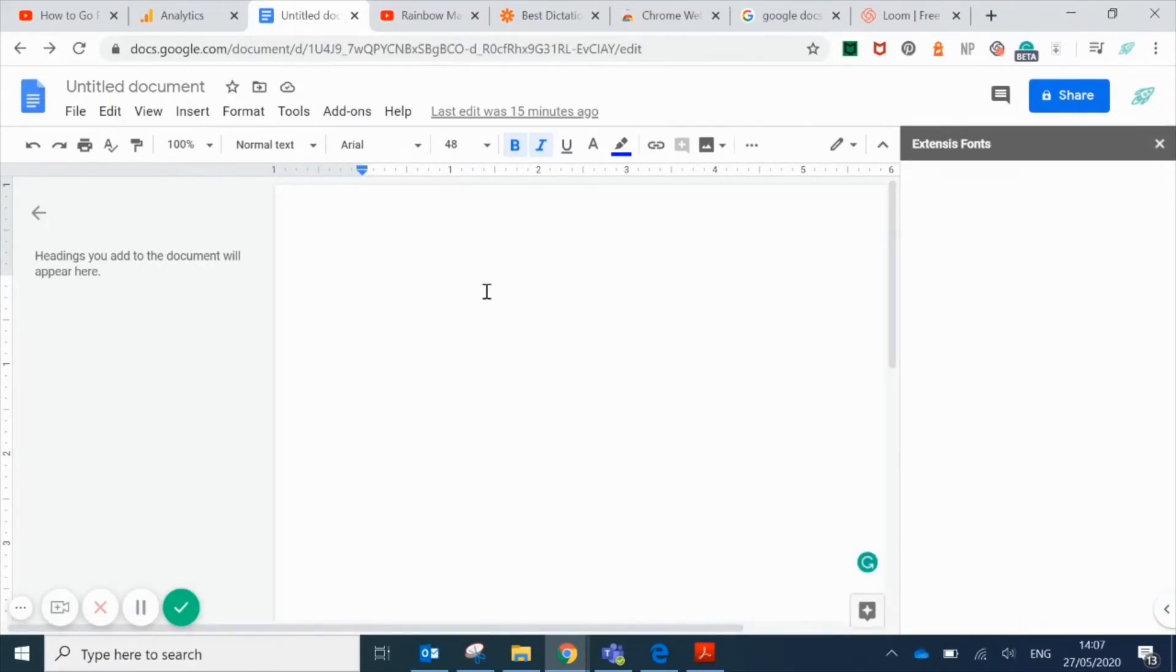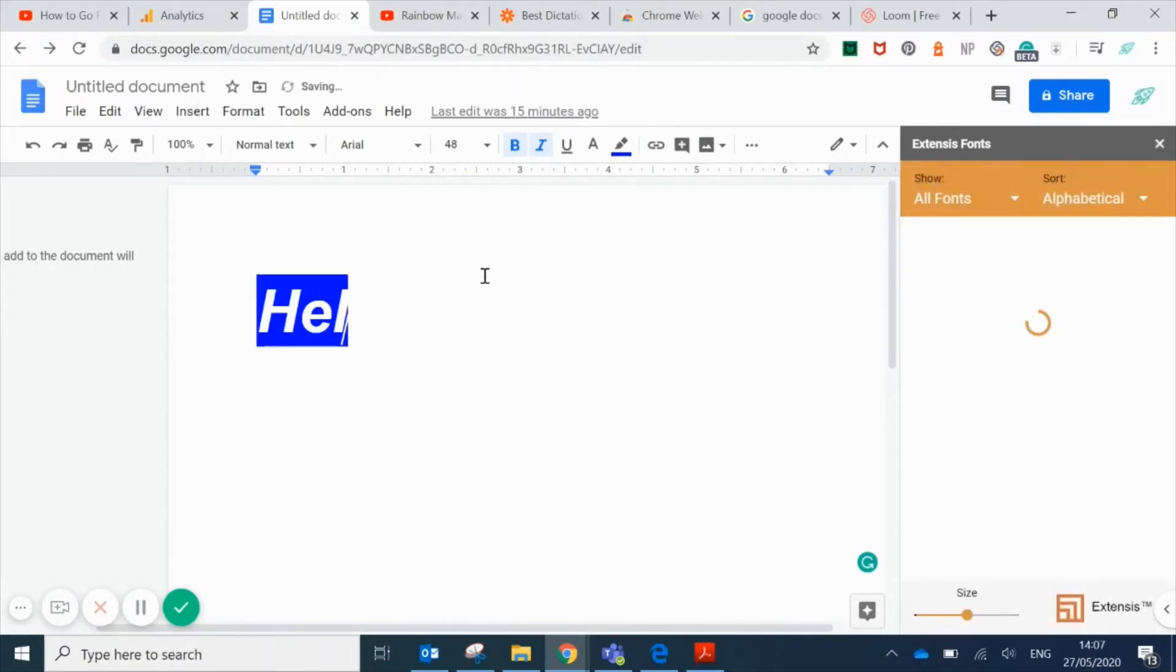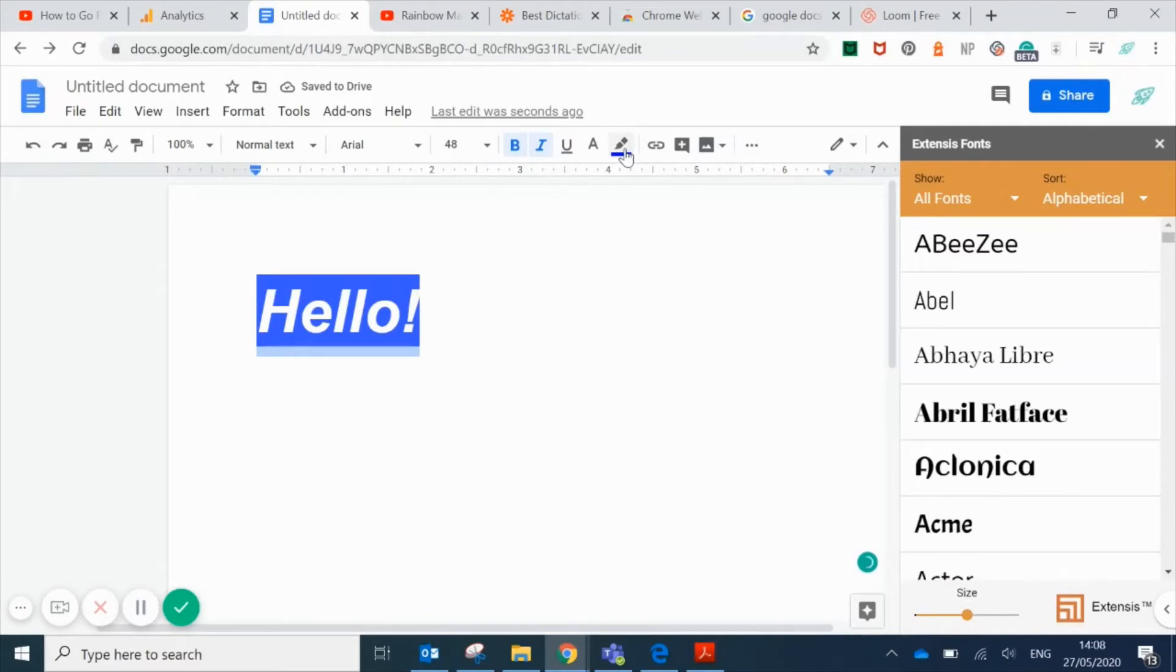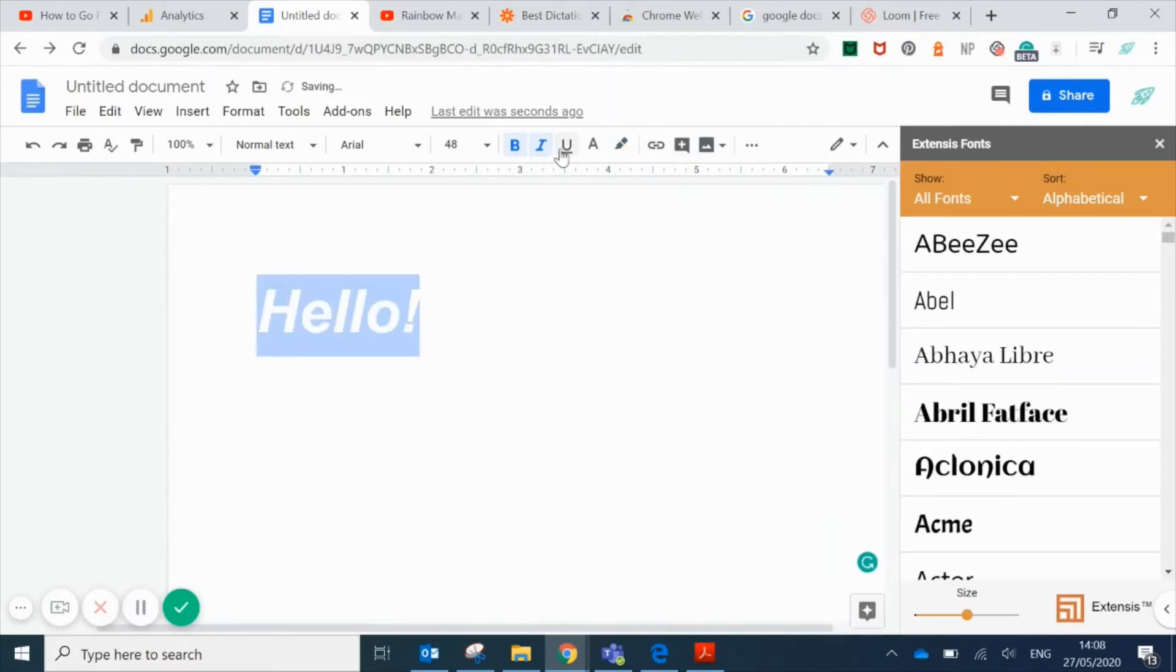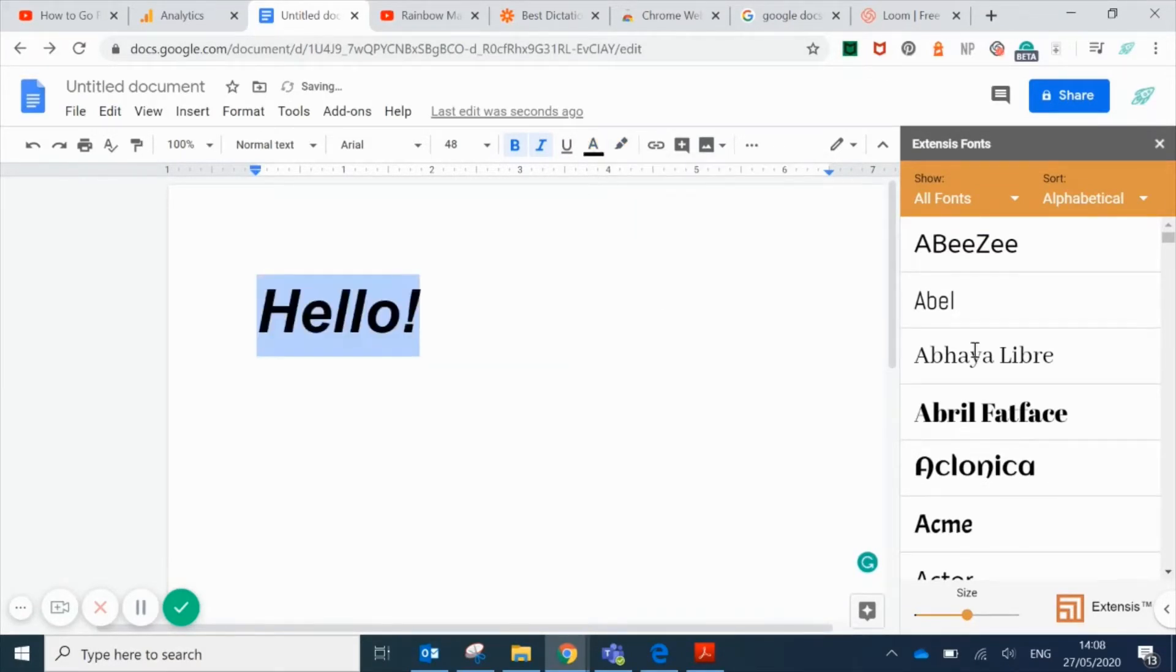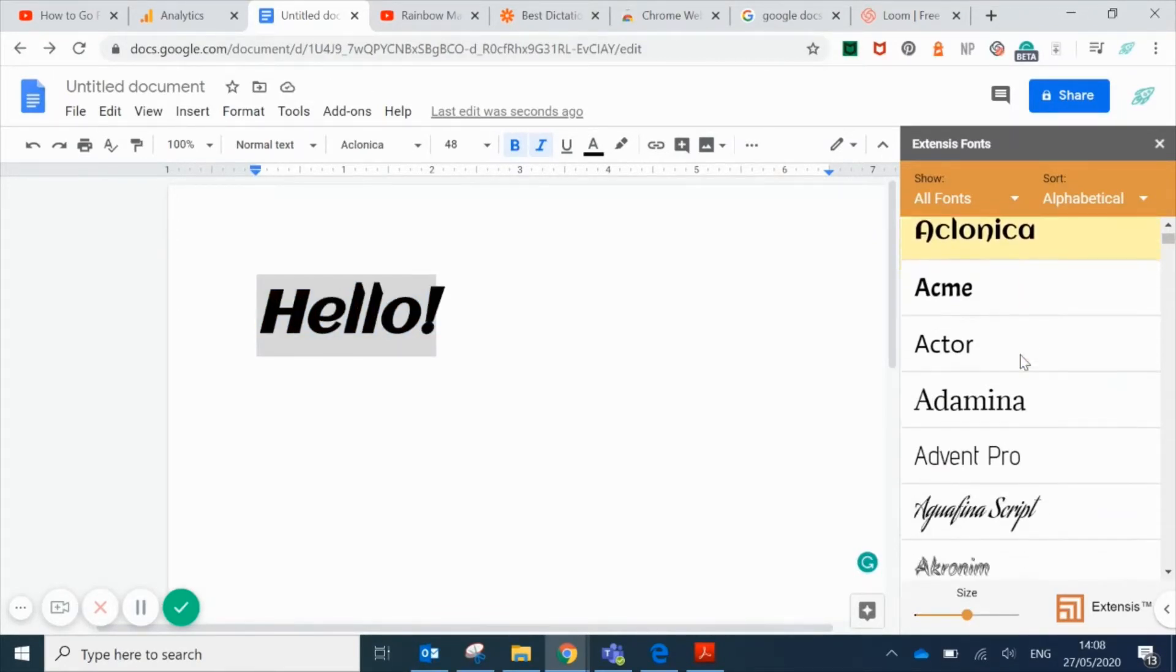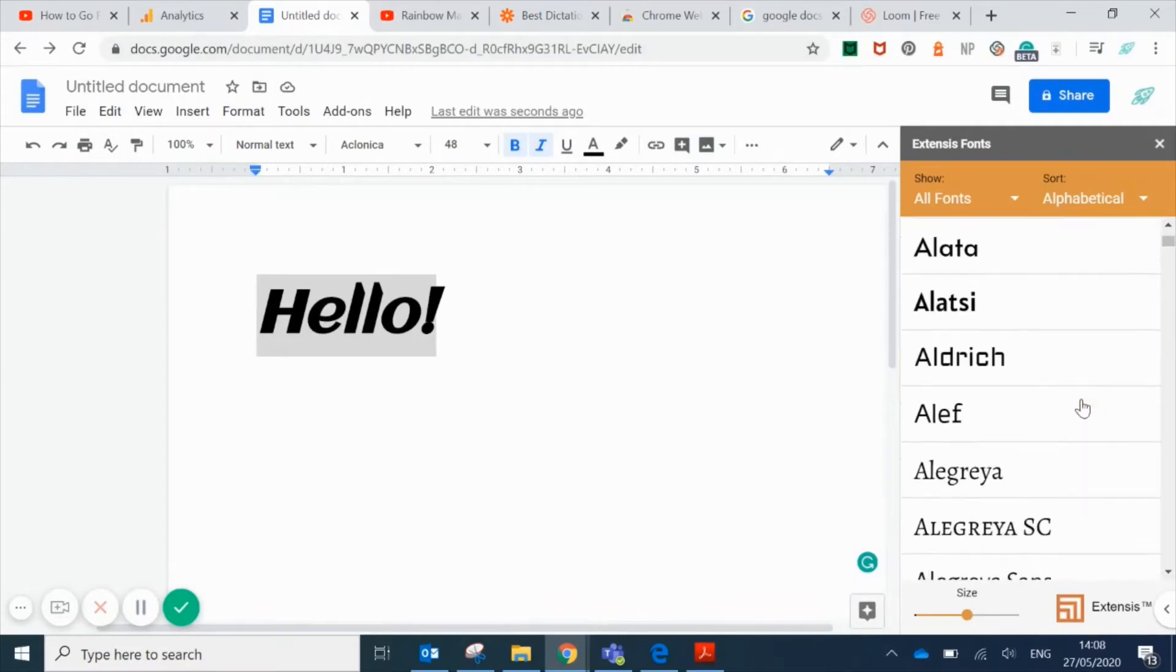I'll type something in and then select a few fonts to show you. There's thousands in this app, it's amazing. I'll just choose a few so you can see the different options that are available.